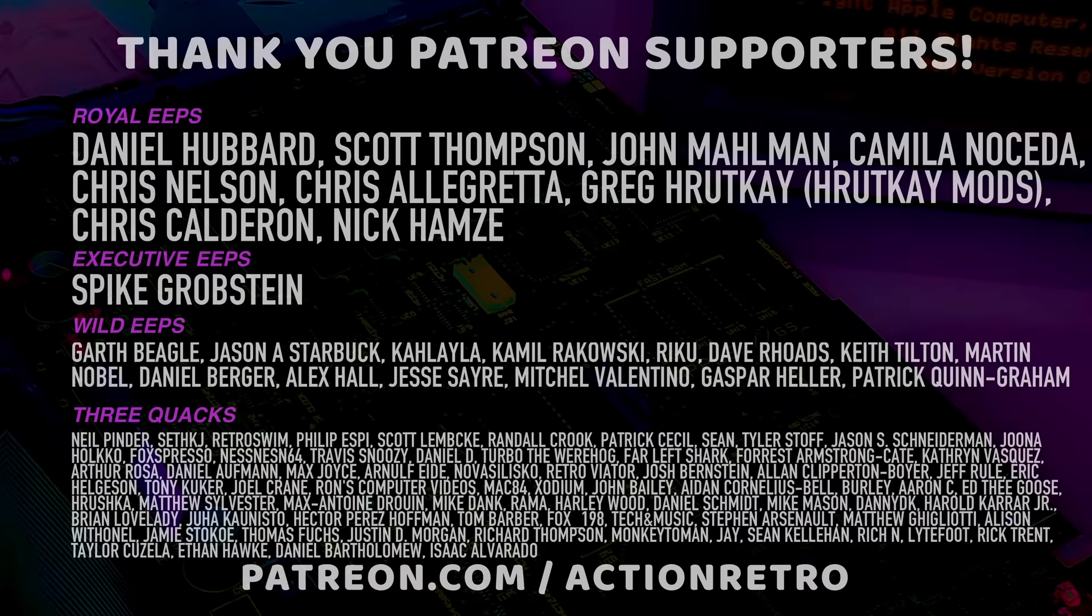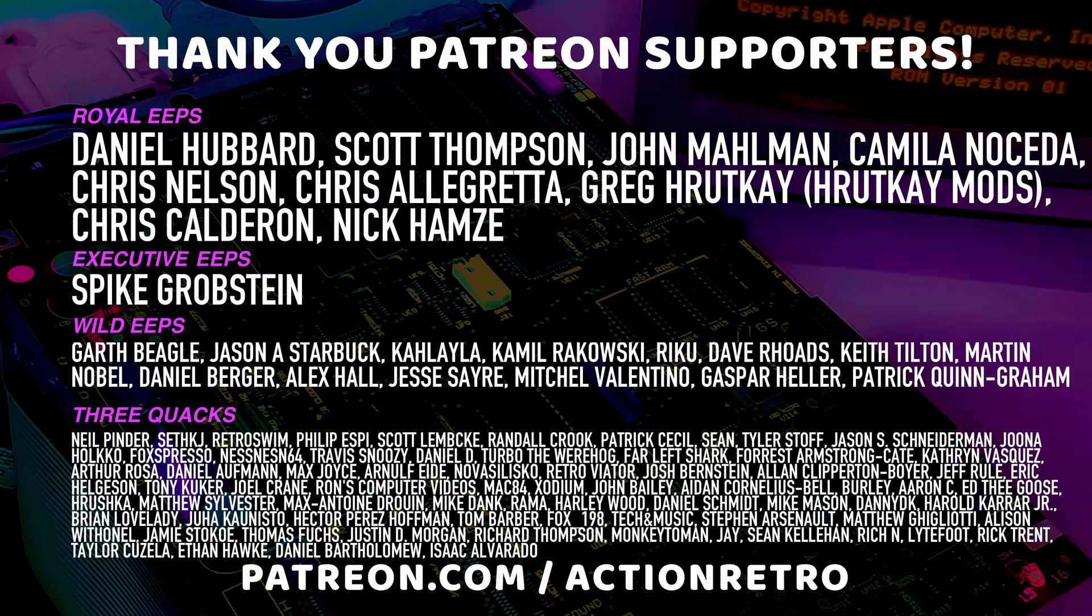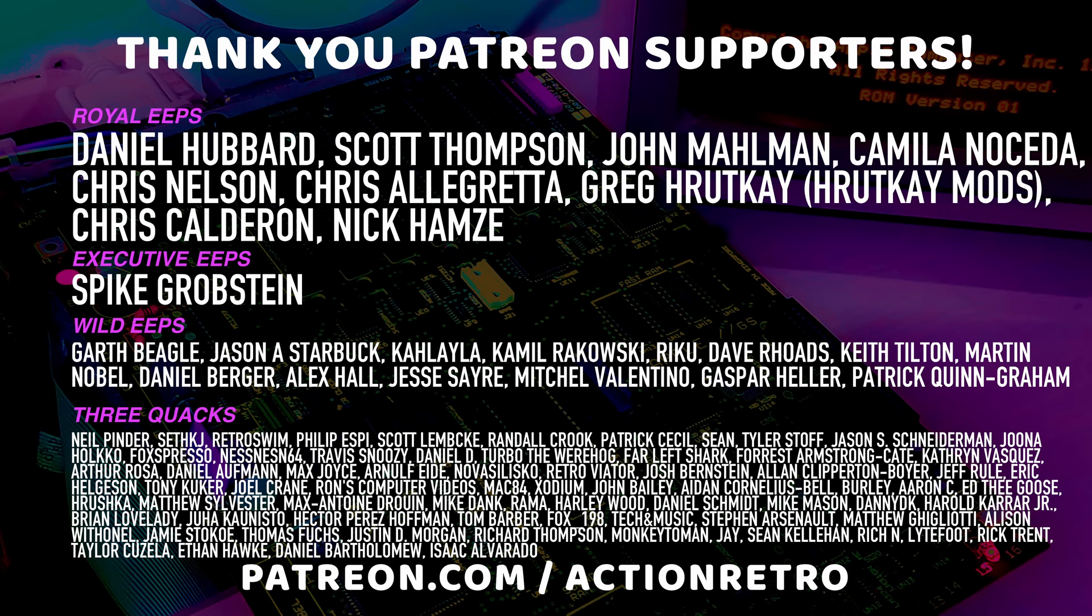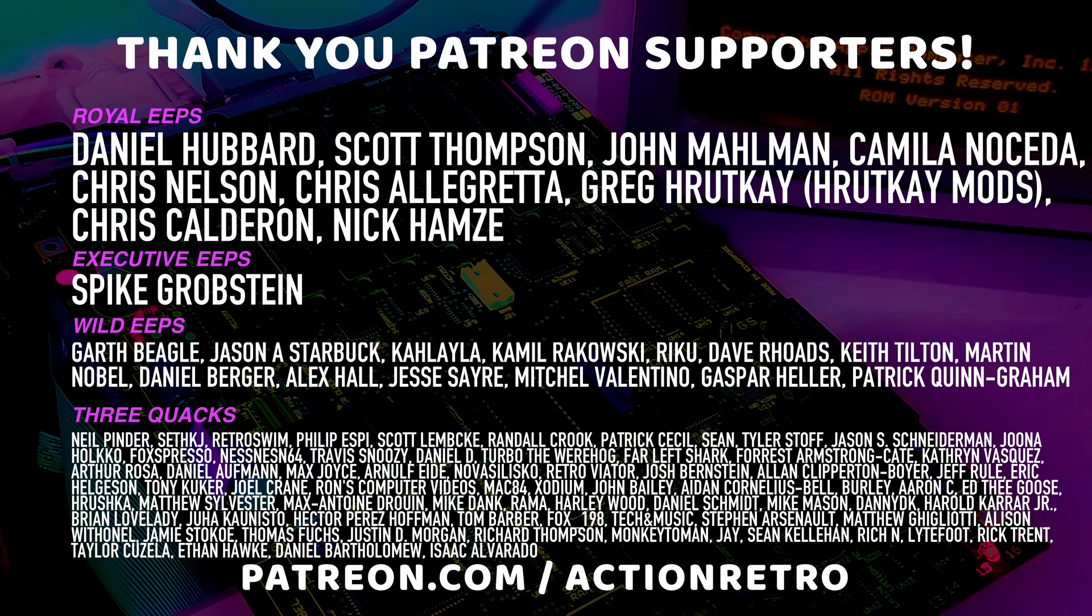And a special thanks to Camilla Noseda, Chris Allegretta, Chris Calderon, Chris Nelson, Daniel Hubbard, Greg from Huck K Mods, John Malman, Nick Hamsey, and Scott Thompson, who are my highest tiered patrons and all of my Patreon supporters for helping to make these videos possible. We'll see you next time.